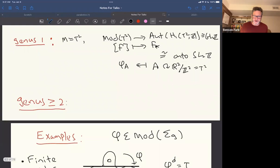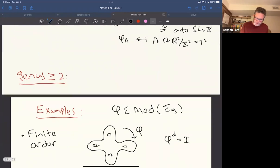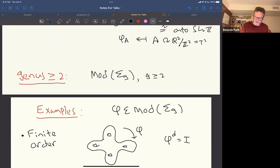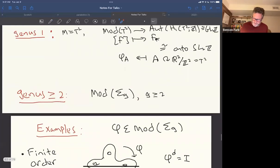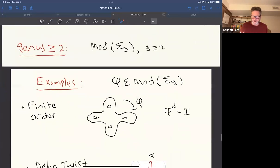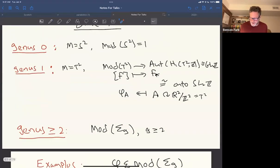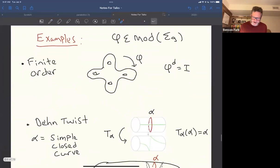In genus greater than or equal to two, the mapping class group was known before Thurston to be finitely generated by Dehn twists. This group has no other simple name — unlike SL₂(ℤ) in genus one, it's just a very complicated group.